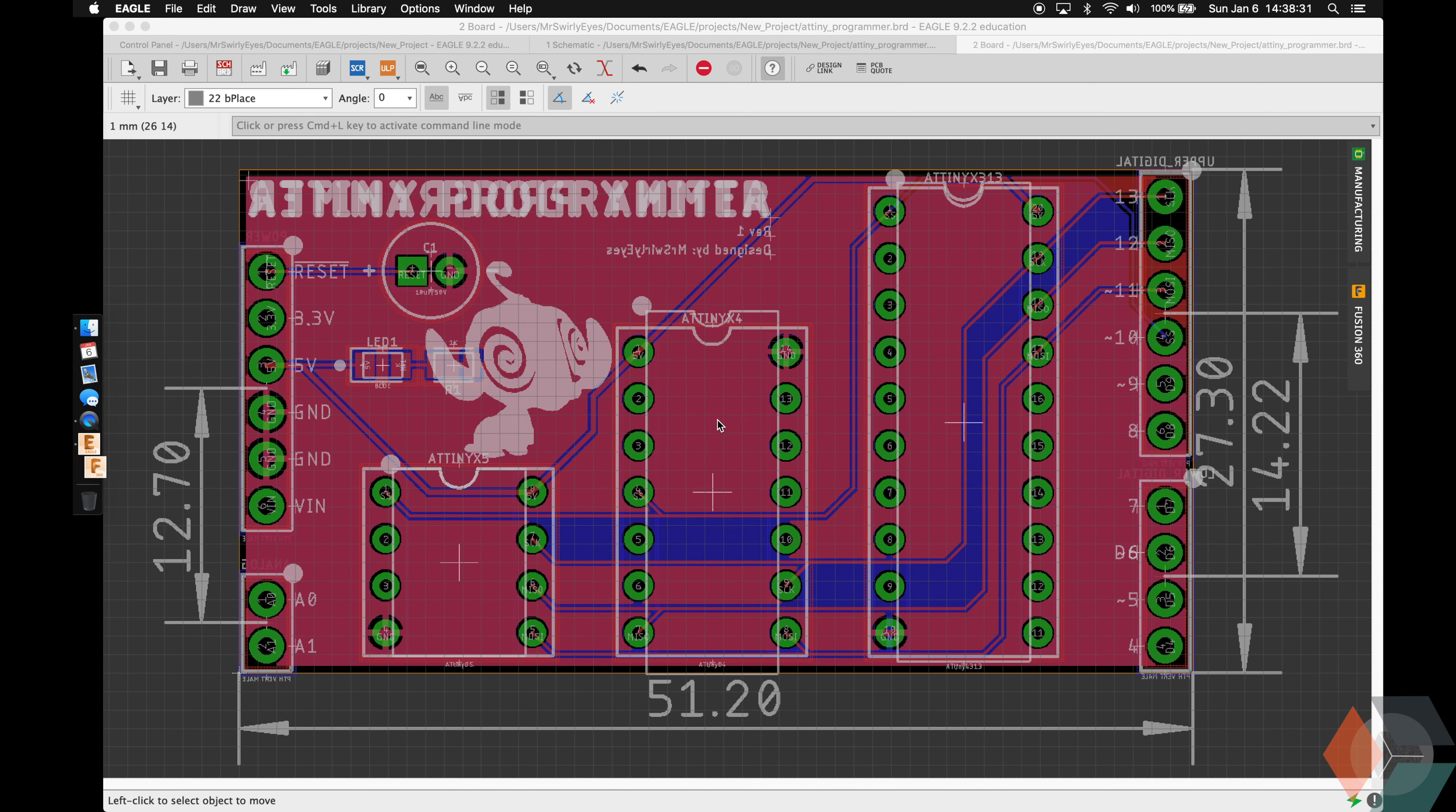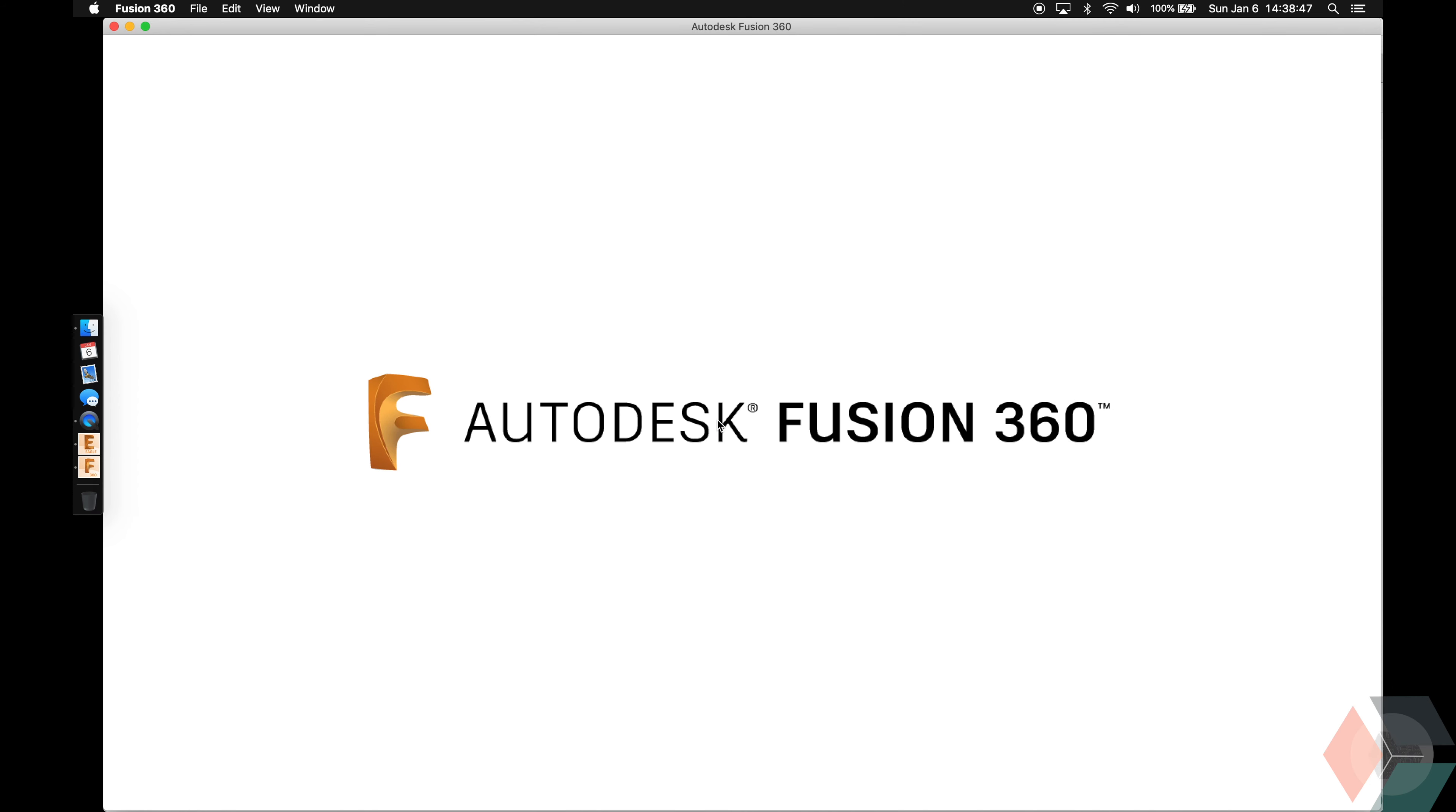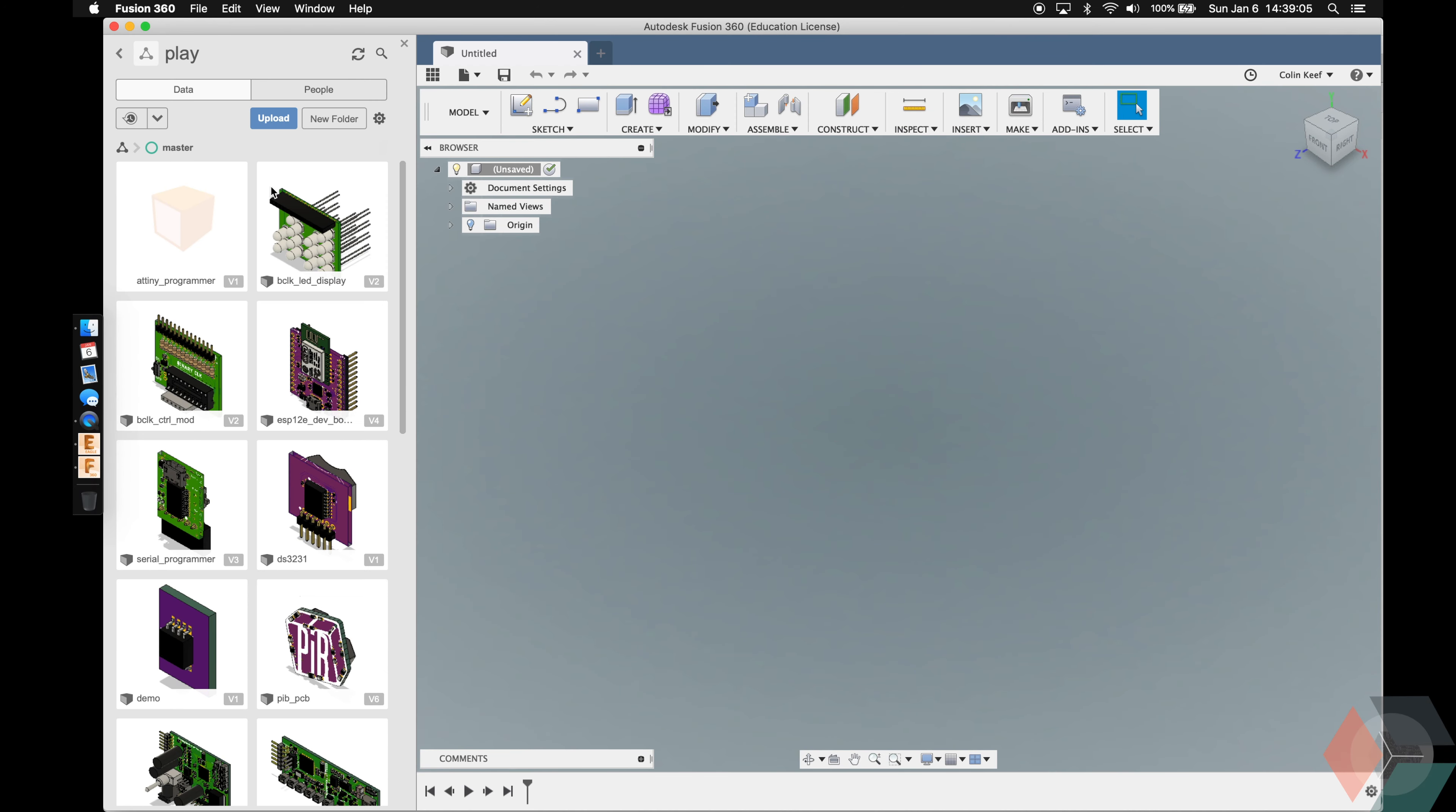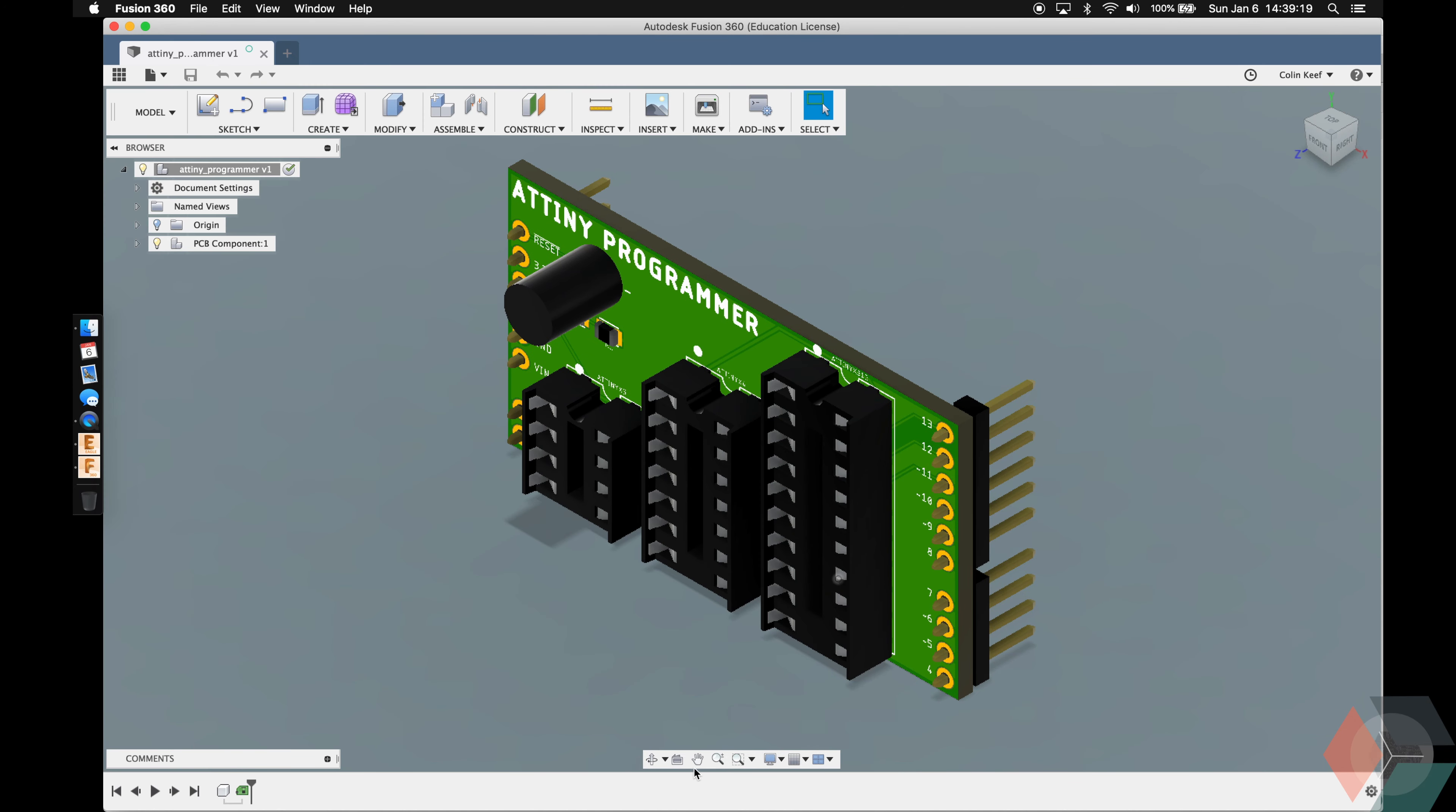It's ready. Let's go ahead and launch Fusion. I'm going to go to my play folder, double click to open our ATtiny programmer.